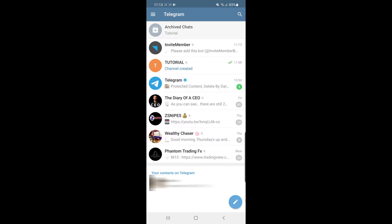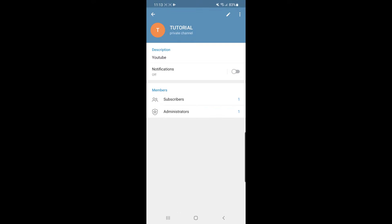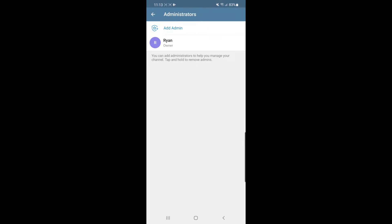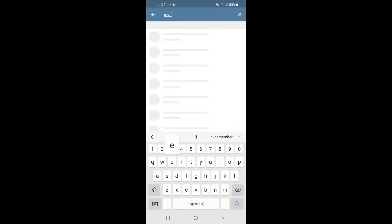Go back to the channel you created, click on the top bar where it says 'tutorial', and you will get a drop-down menu. From there, select 'Administrators'.